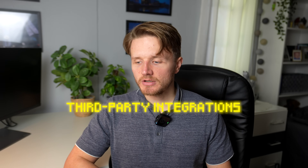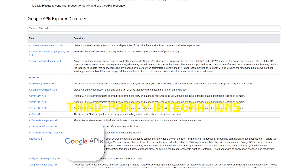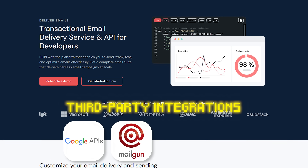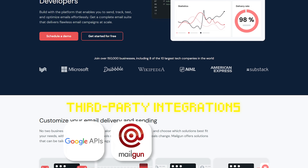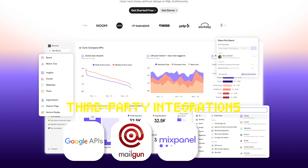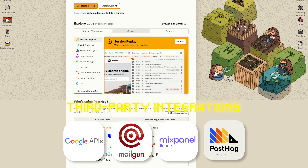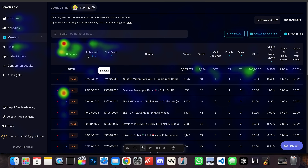Pretty much any good startup is a wrapper around a lot of external services, and this app is no exception. We use Google APIs to allow users to connect their YouTube account to our application. We've built an AI chatbot using the OpenAI API. We use the Mailgun API to send emails to users in certain cases. We use Mixpanel to get analytics about how users use our application, and PostHog to get heat maps showing where people are clicking — to understand what parts of the app people use the most.